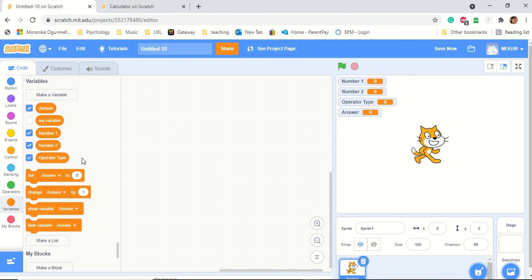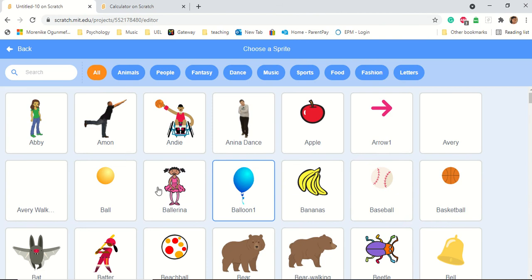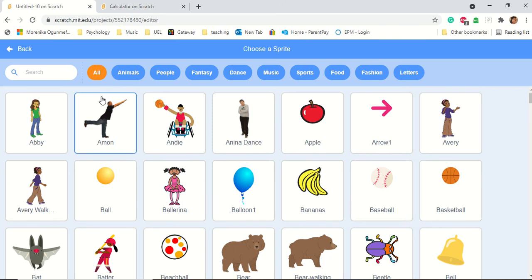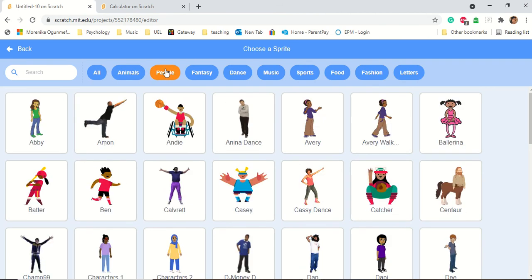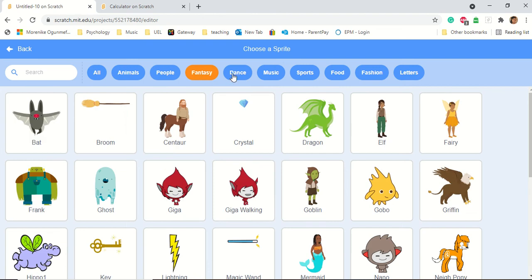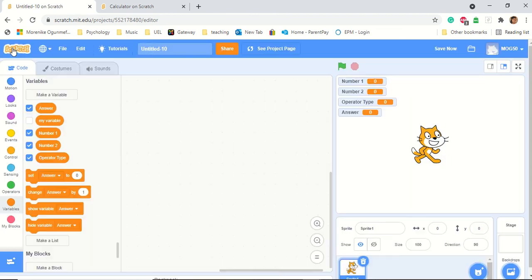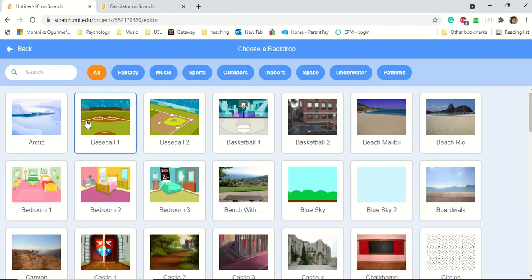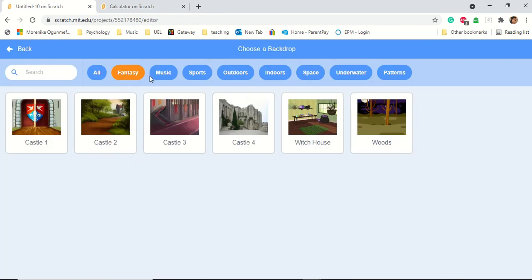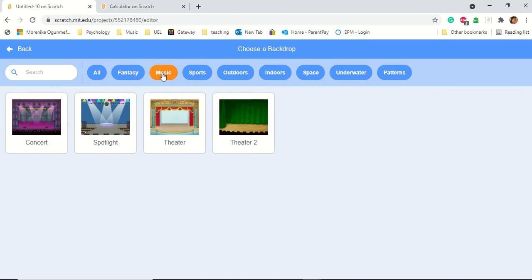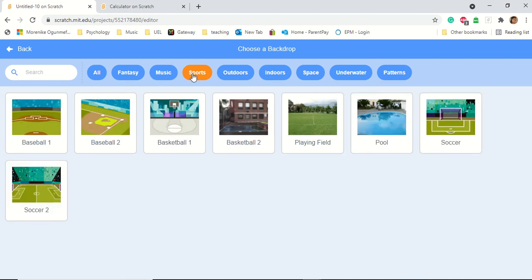So how do we start? First, I'm going to show you all the environments. This is how to choose a sprite — you can go in there and it gives you a lot of choice: animals, people, fantasy, dance. You can also change your background by clicking here and choosing from fantasy, music, anything you want. I'll show you how to upload your own backdrop too. I'm just going to leave it plain.